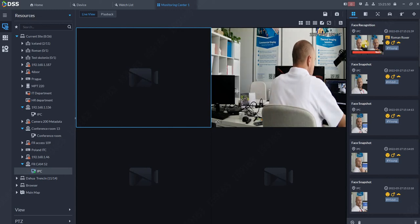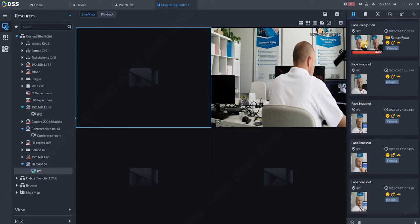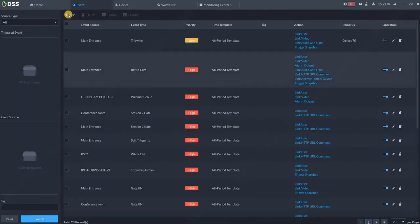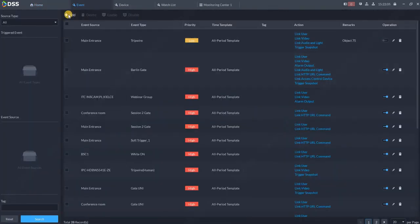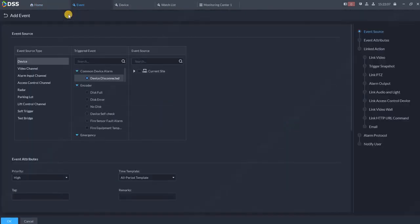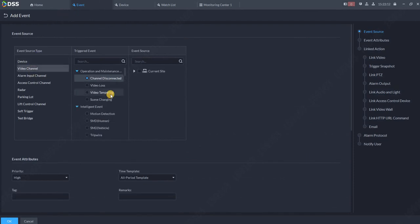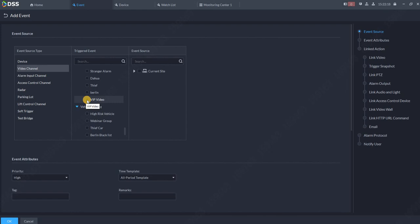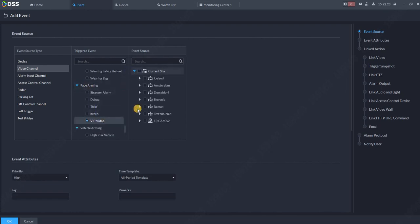That's actually how you add the person. There is one more thing you can do with this database and that is creating the rule. For example, go to home again, go to event, and select new event. Now go to video channel, scroll all the way down to search for our group which we just created, that's VIP video. So if someone is coming from this database, what should happen on which cameras? I will select my camera which is connected to the system.